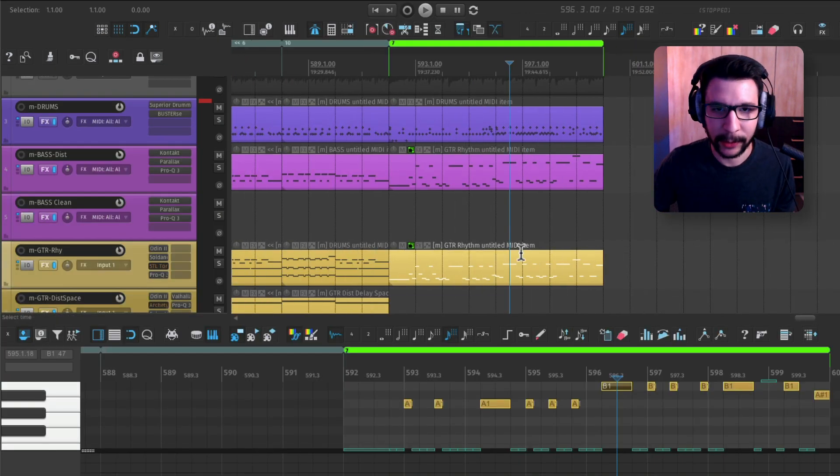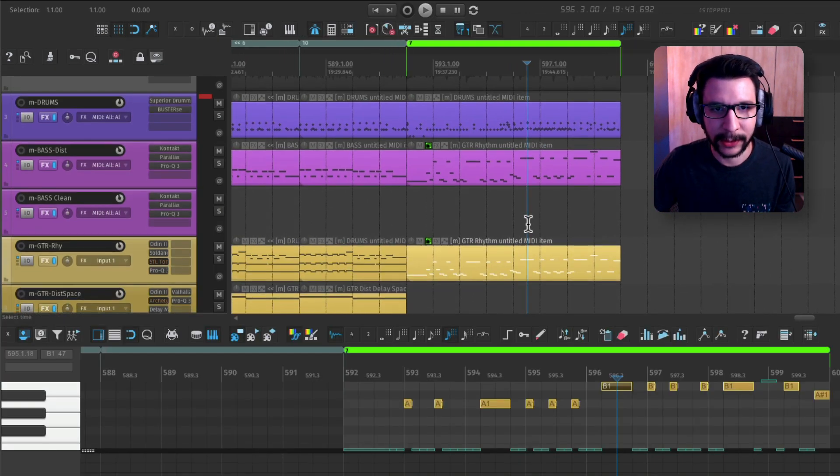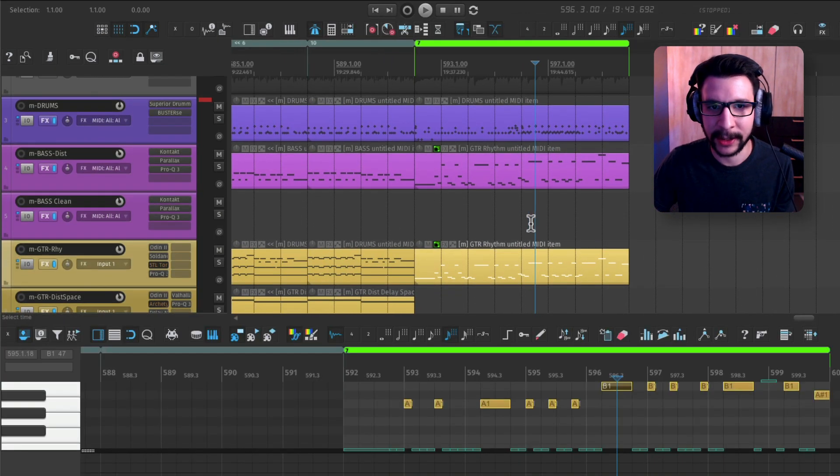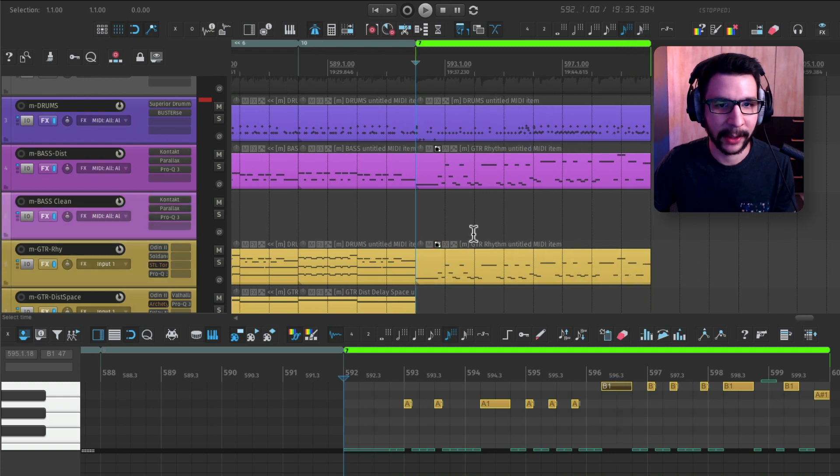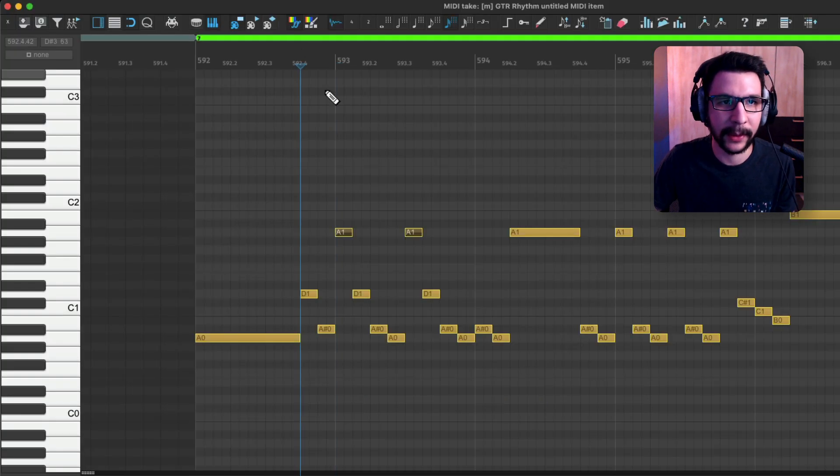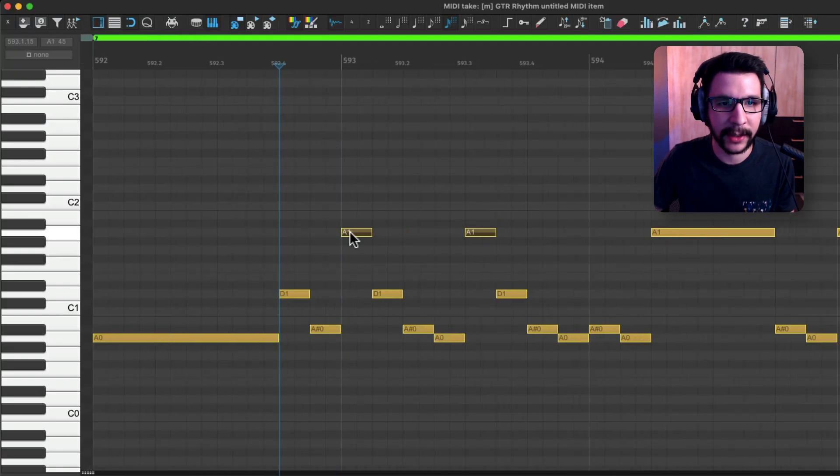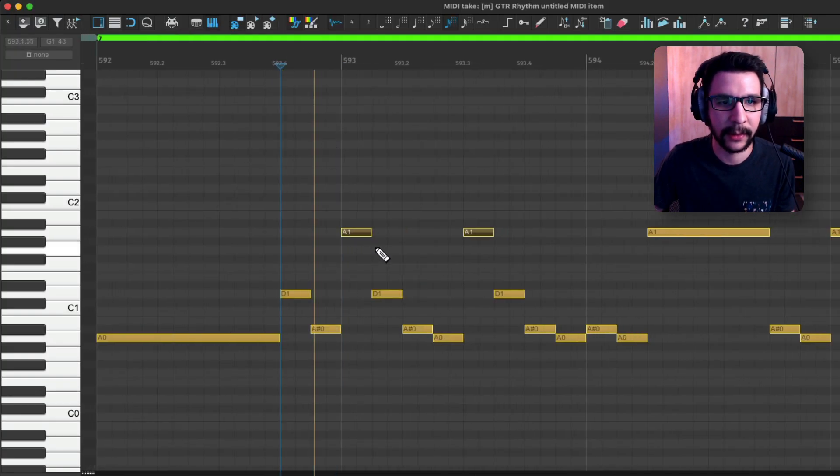But you can, of course, use this for so many other use cases. This is just what I'm using right now. For example, if I want to change these notes.